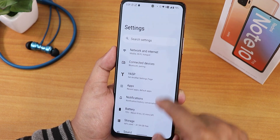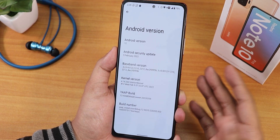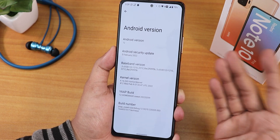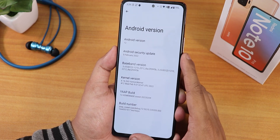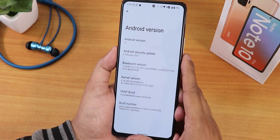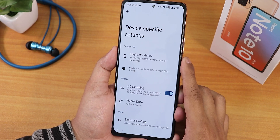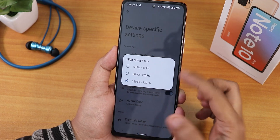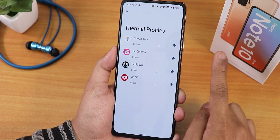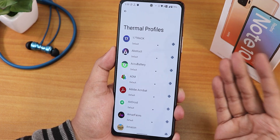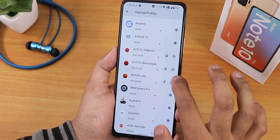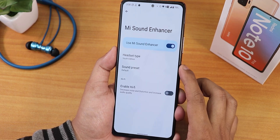In the settings, the about section shows Android 12, security patch of February 5th 2022, the Phantom kernel, and the YAAP build dated February 9th 2022. In device-specific settings you can change the refresh rate, enable DC dimming, enable ambient display or Xiaomi gestures, and we have thermal profiles. I've set it to benchmark mode for all benchmarking apps in this video.